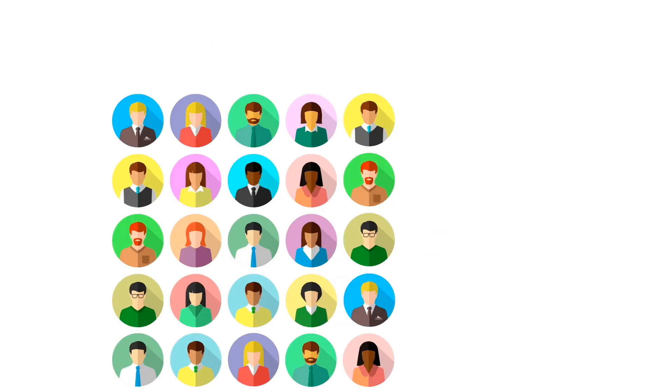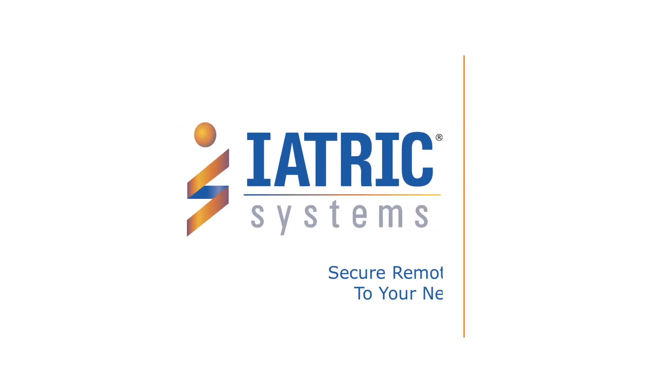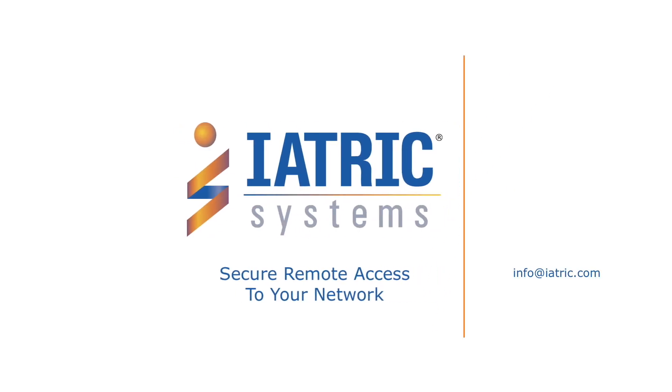Don't wait to reduce your patient safety risk. Your patients are depending on you. Contact IATRIC Systems today to talk about how you can get control of remote access to your network and improve patient safety.